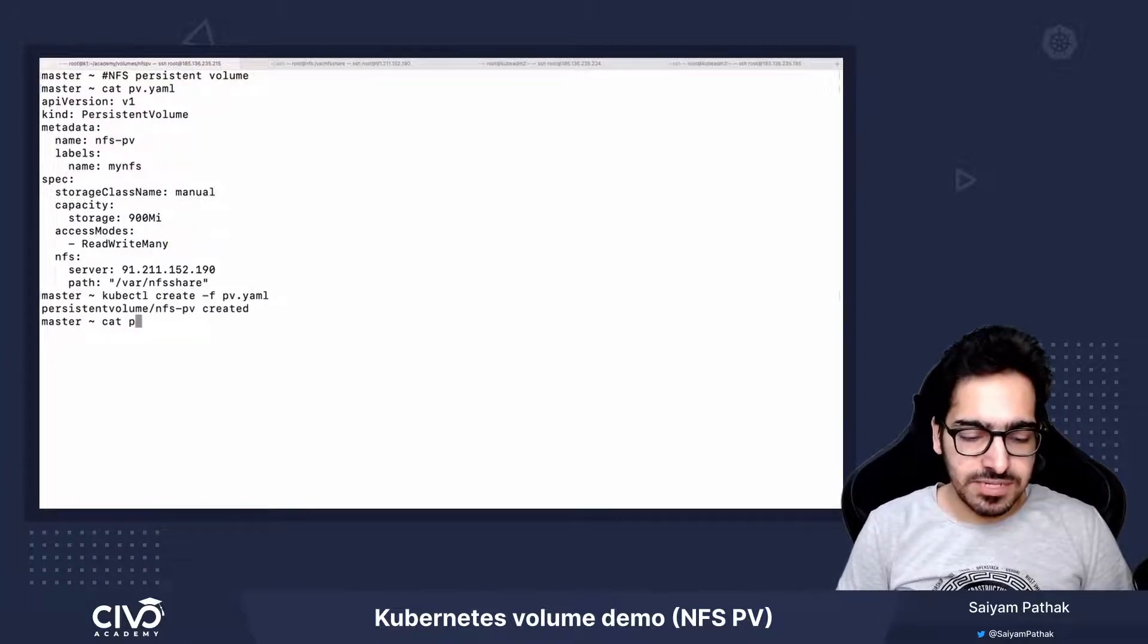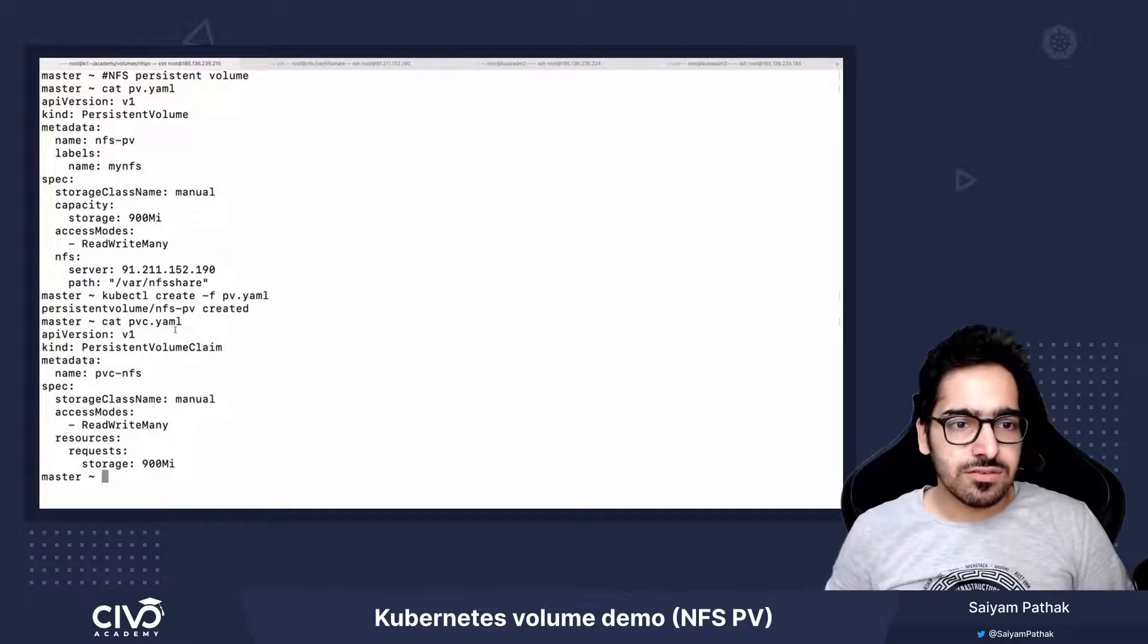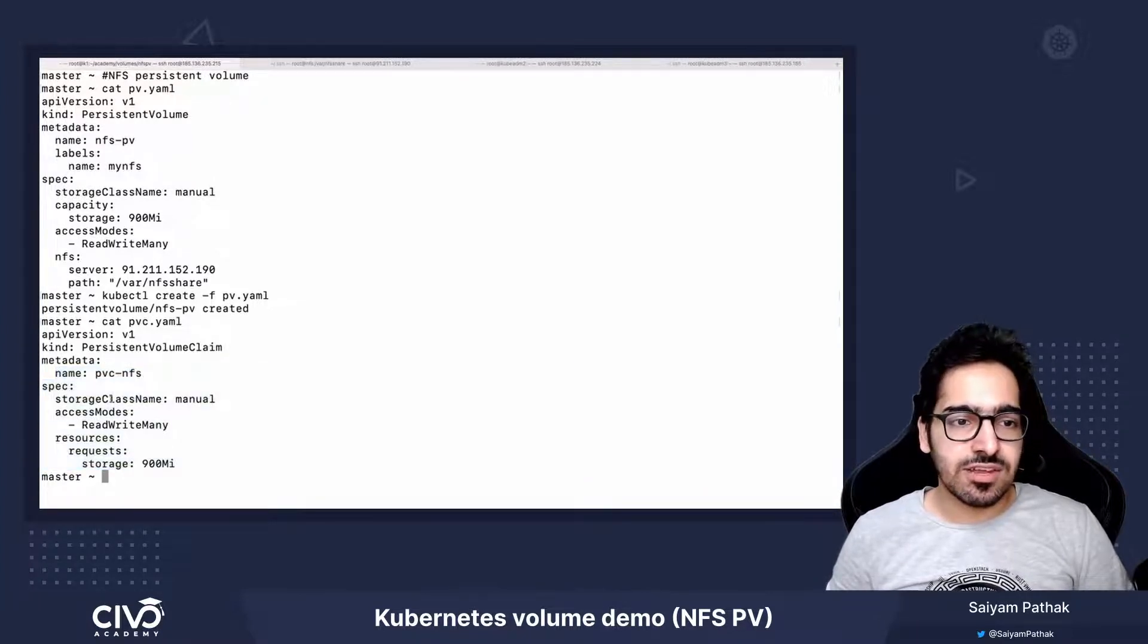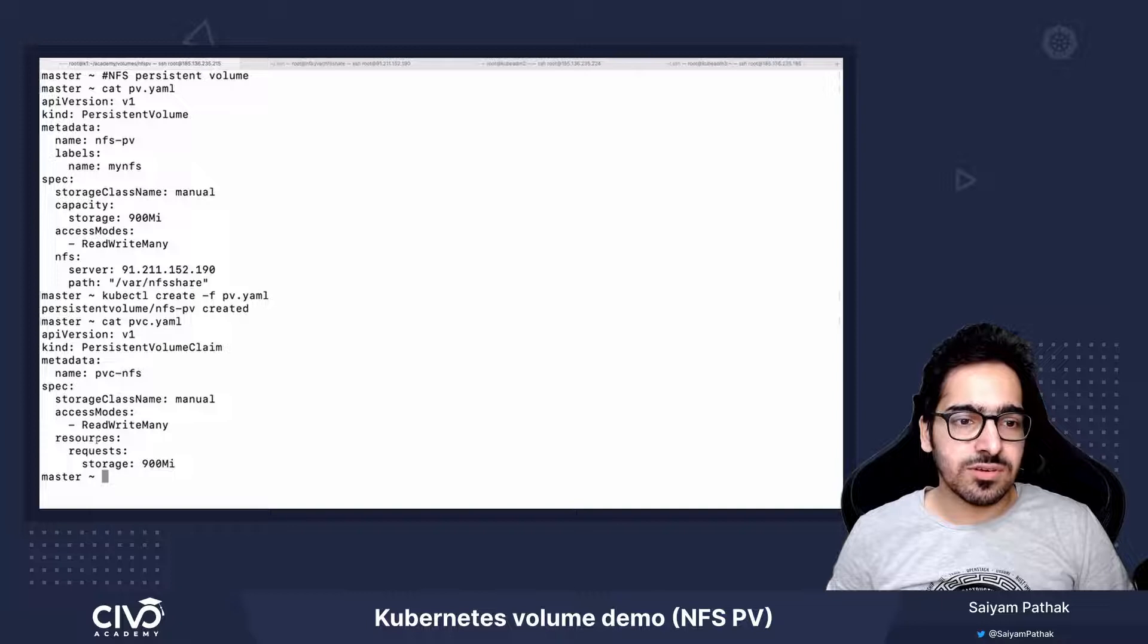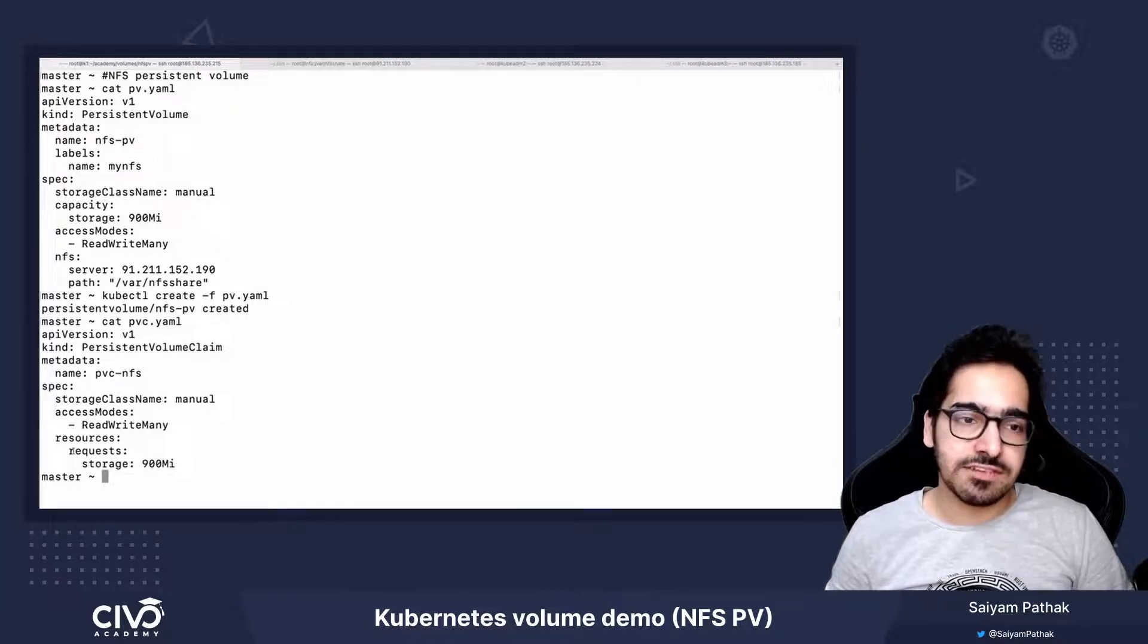Now let's look at the PVC. The PVC is again very straightforward: storage class name, access mode, and the resources where we define the request section.